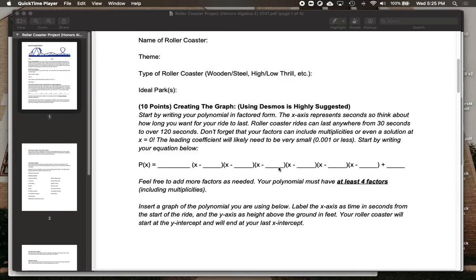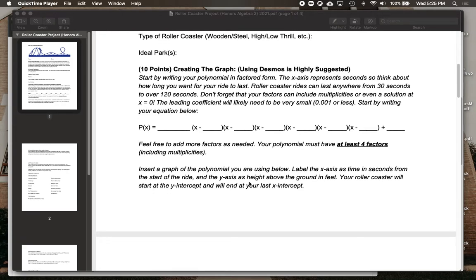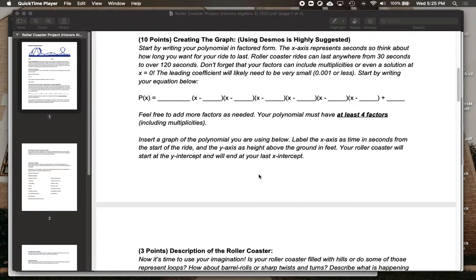Feel free to add more factors or take some away, but you have to have at least four factors, including multiplicities, for your ride. And then you'll put a picture of it in right here.